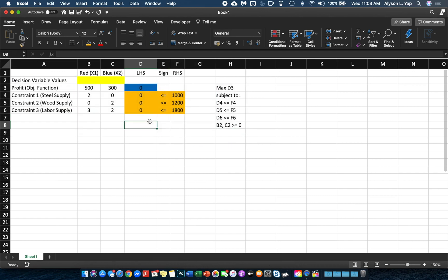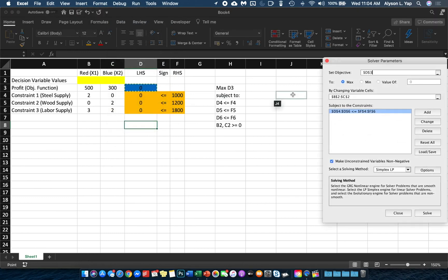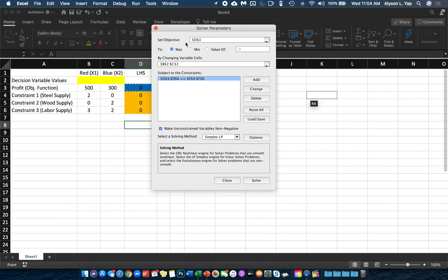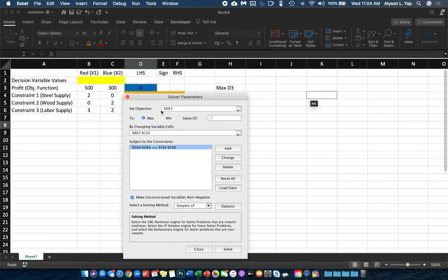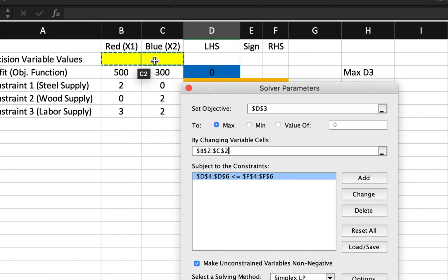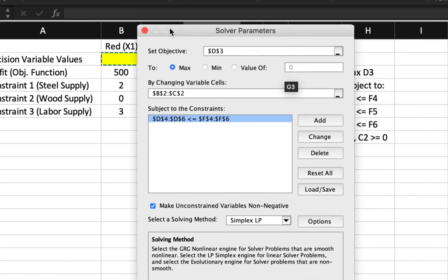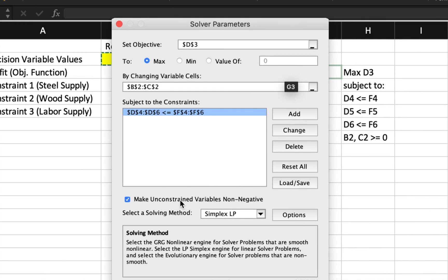If you remember this Excel worksheet model, we've inputted the red-blue gadget problem. We set the objective to be D3 and we'd like to maximize D3. For the variable cells we set B2 and C2 as our variables. For the constraints, D4 through D6 must be less than or equal to F4 through F6. We make sure unconstrained variables are not negative and the solving method is Simplex LP.